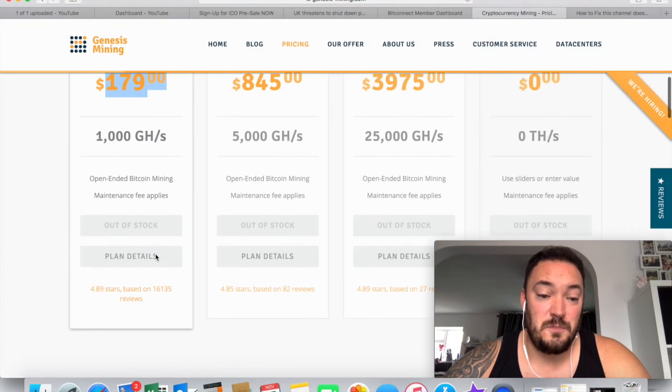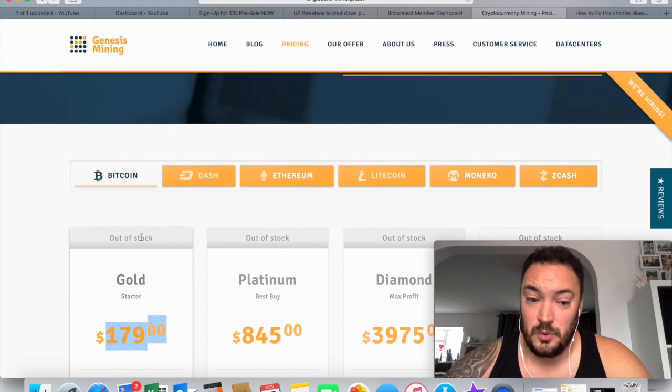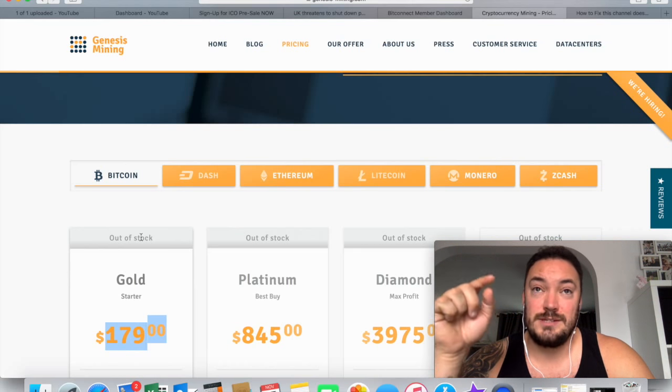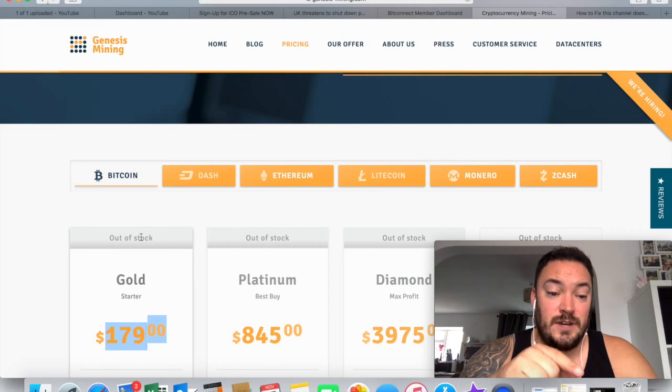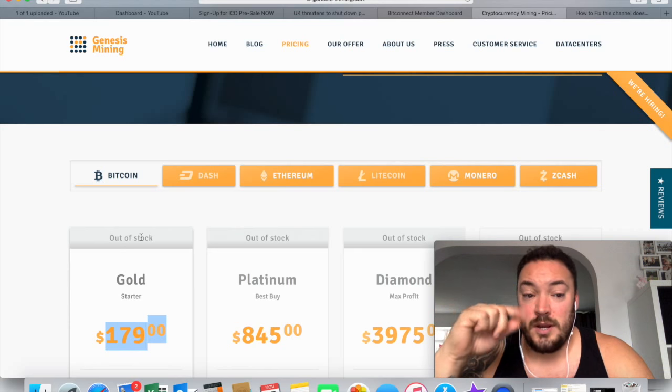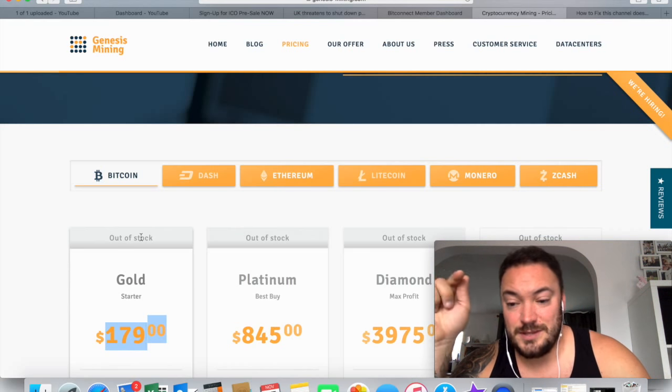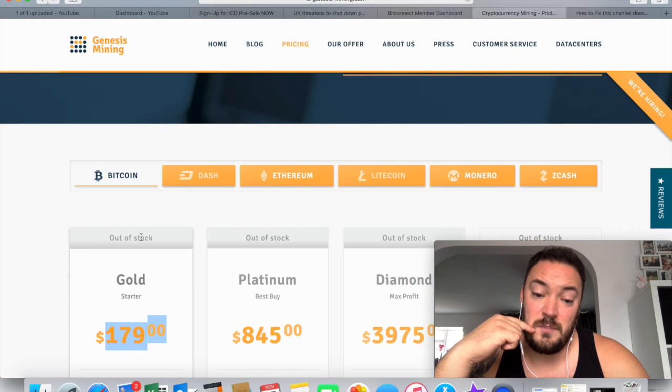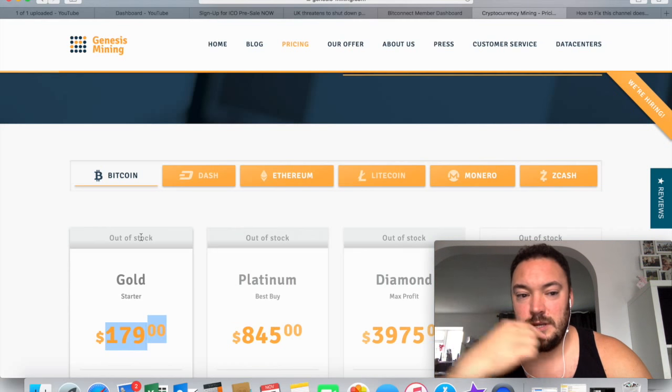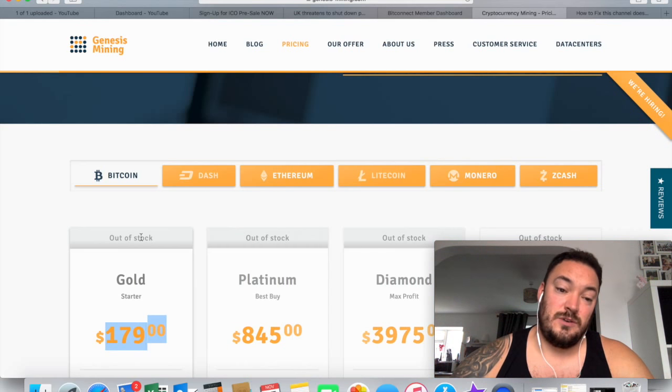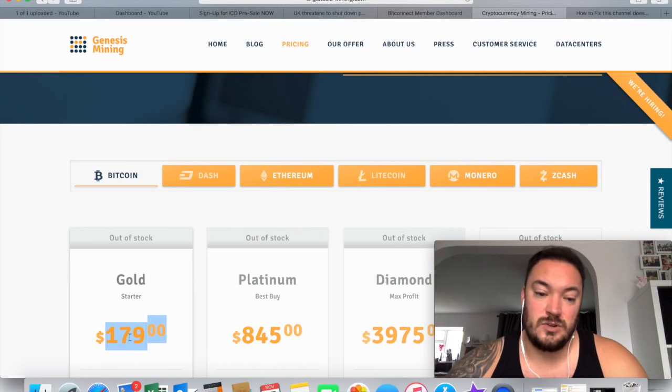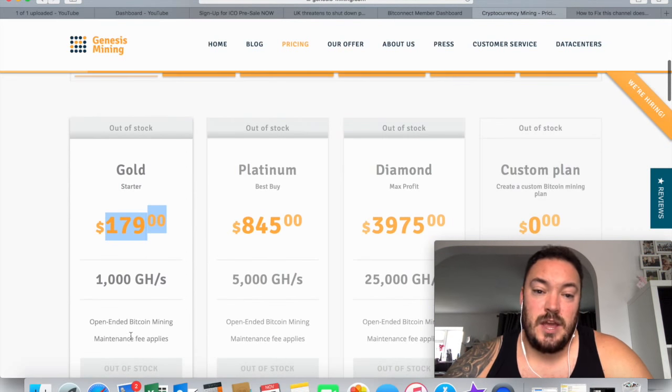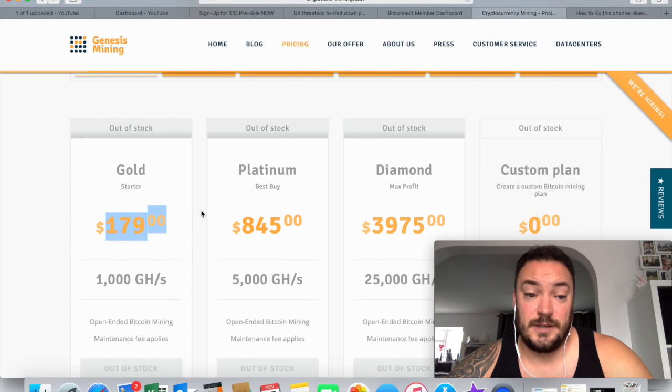But unfortunately, these are so popular. I checked it the other day and it actually came up saying available for pre-sale for 28th of February, 2018. So if you paid that $179 today, you would be buying the mining equipment or renting it, sorry, to start on the 28th of February. So as of now, which is the 15th of November, you're talking sort of four months down the road. They're really popular. Until they have more contracts, they're called, so that would be considered one contract there, the $179. Until they have more contracts come available, you can't actually mine for Bitcoin through the website.